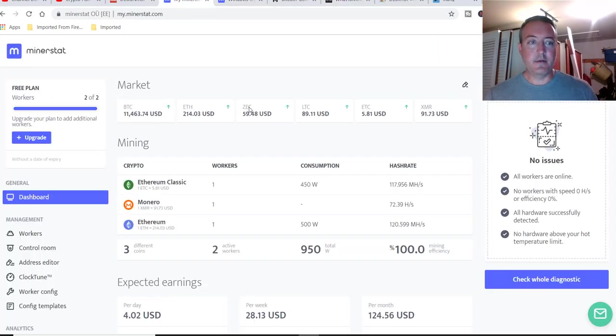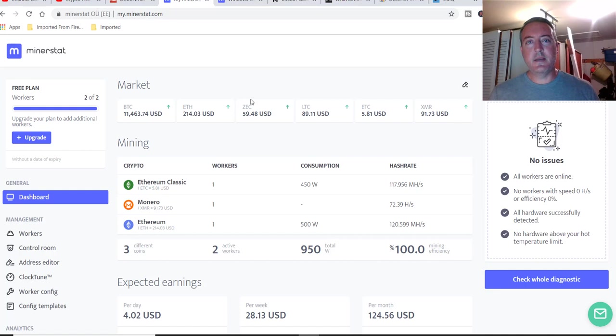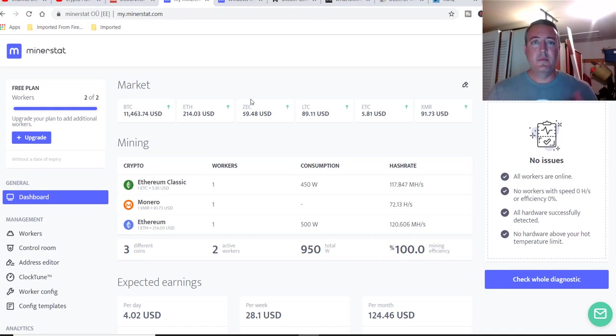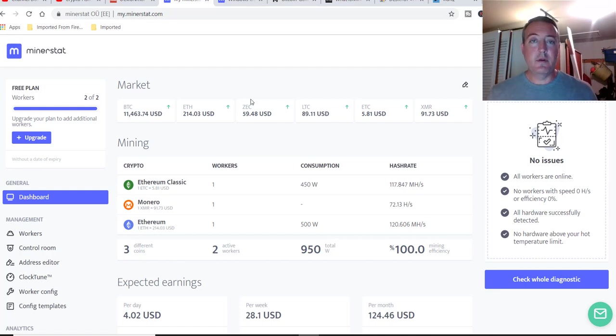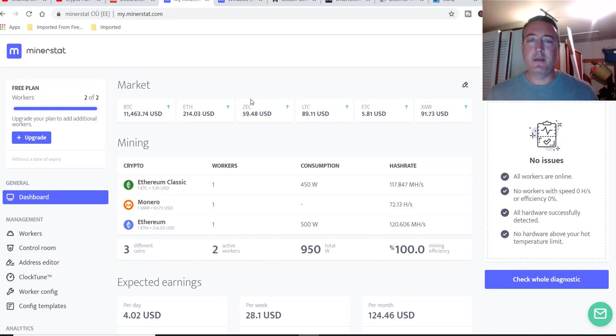But in a nutshell, guys, that is Minerstat. Any questions or comments, just put them down below. Also be sure to check out my better hash update video should be popping up here in a second. Be sure to like subscribe and spread the word. If you know anyone who might be interested in this video, please share it with them. I would appreciate it. Thank you for watching and I will see you in the next one. Take care. Bye.